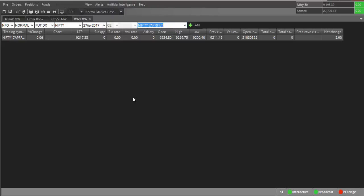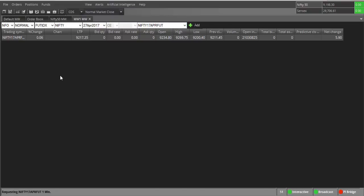The market watch also has some special features, one of which is the chart view. There are various chart requirements depending on what kind of trader you are — swing traders, intraday traders, and long-term traders each choose different time frames. If you are an intraday trader, the most convenient option is to double-click on the chart header in the market watch. This will show you the chart for today's session.